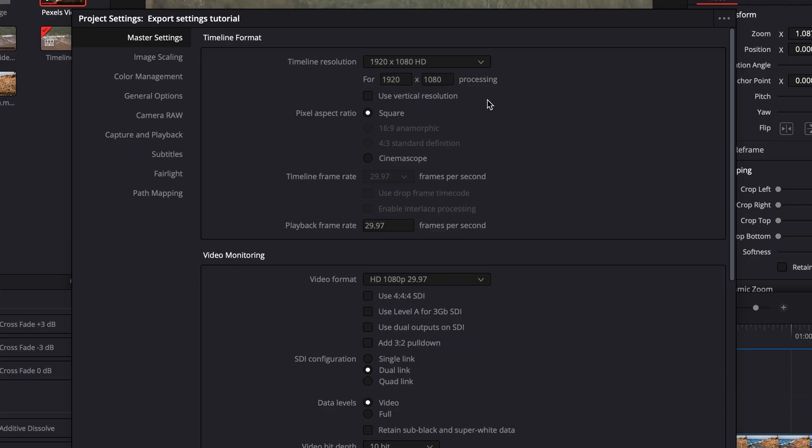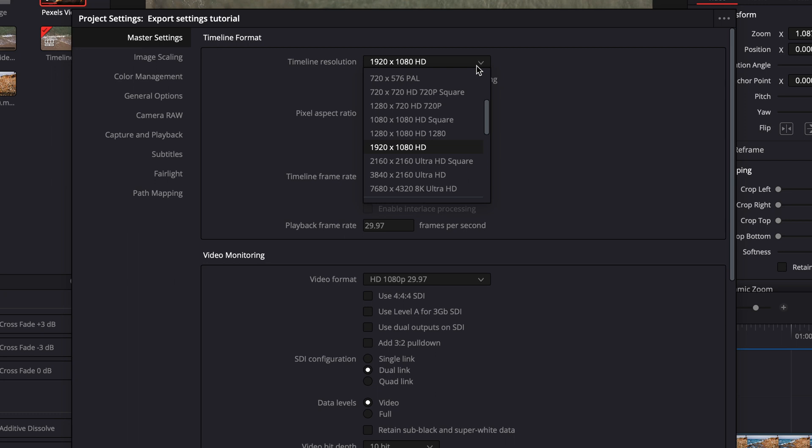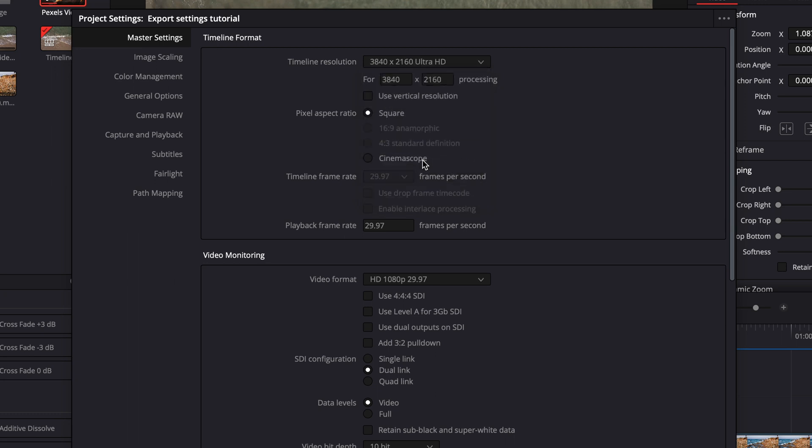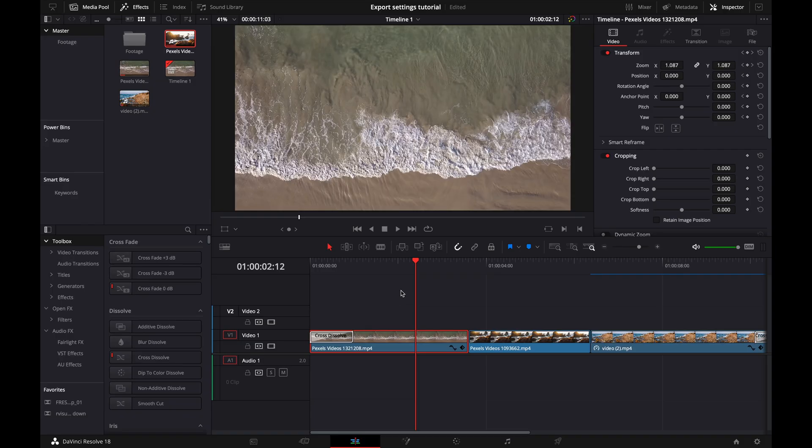Now, if we want to export as a 4K video, for example, what we would do is click on the timeline resolution, and then we would go to ultra HD. And that's going to switch it over. You want to make sure that you switch it over. Otherwise, you're going to be exporting in 1080p. And you don't want that.